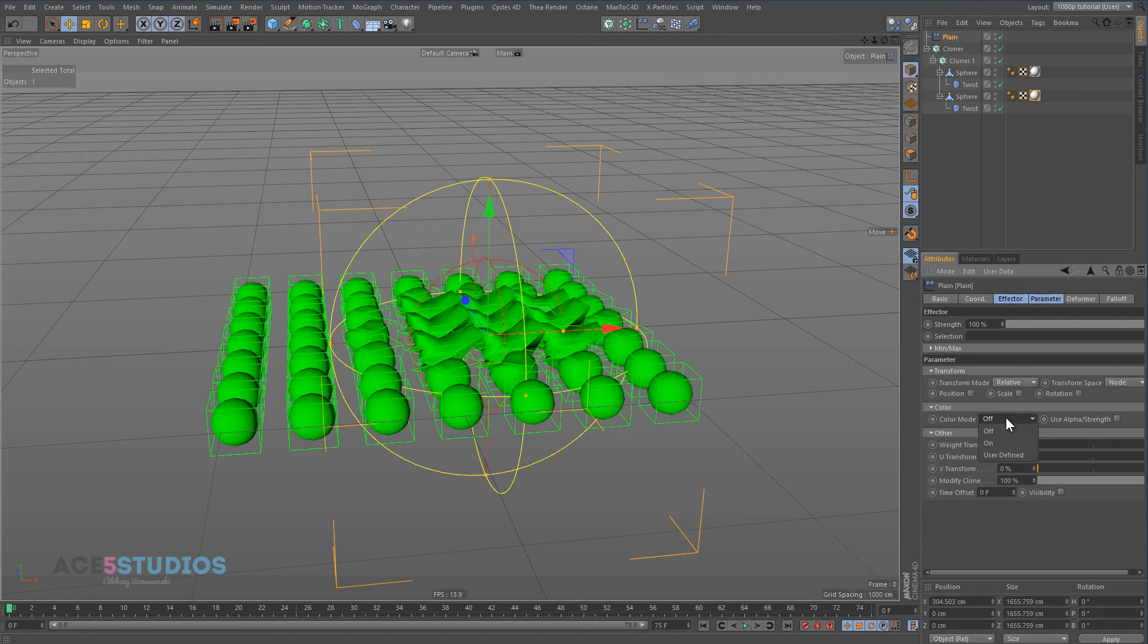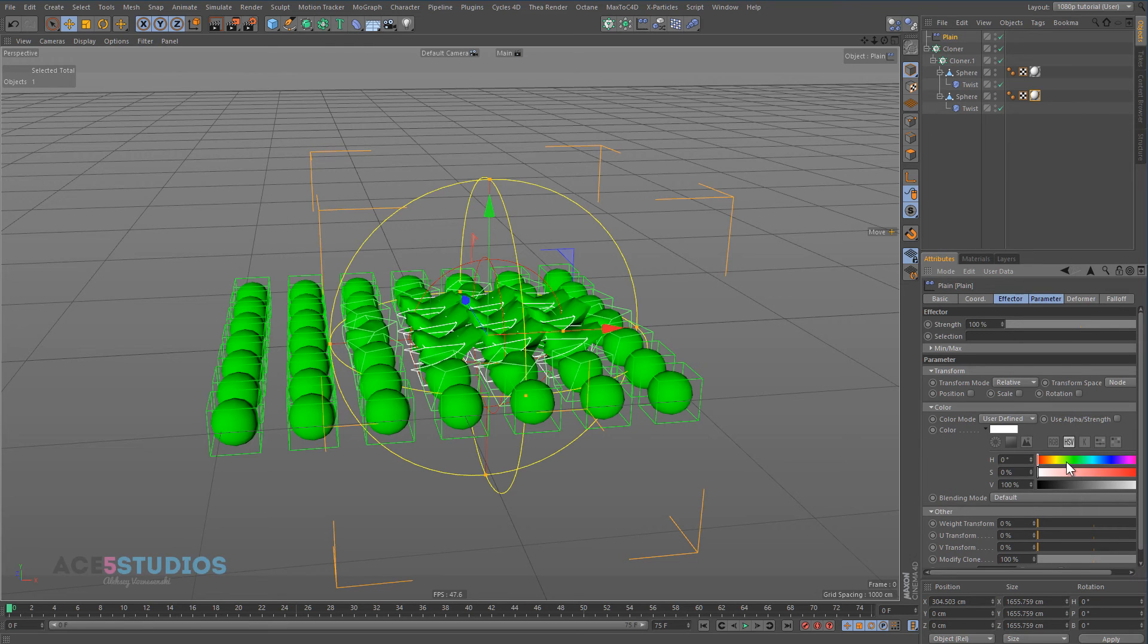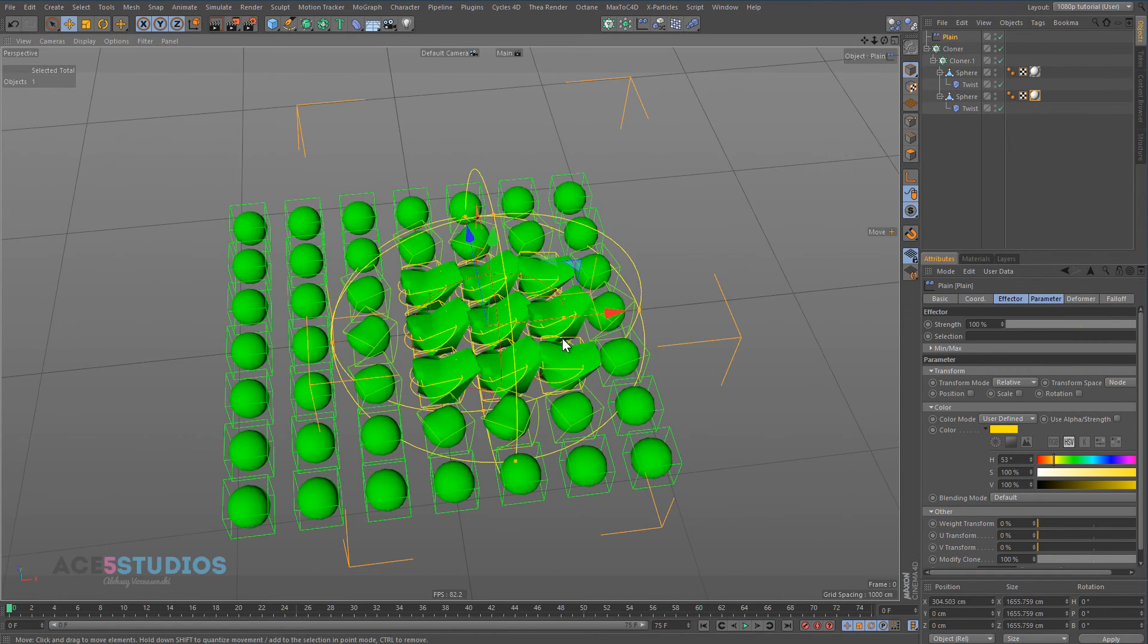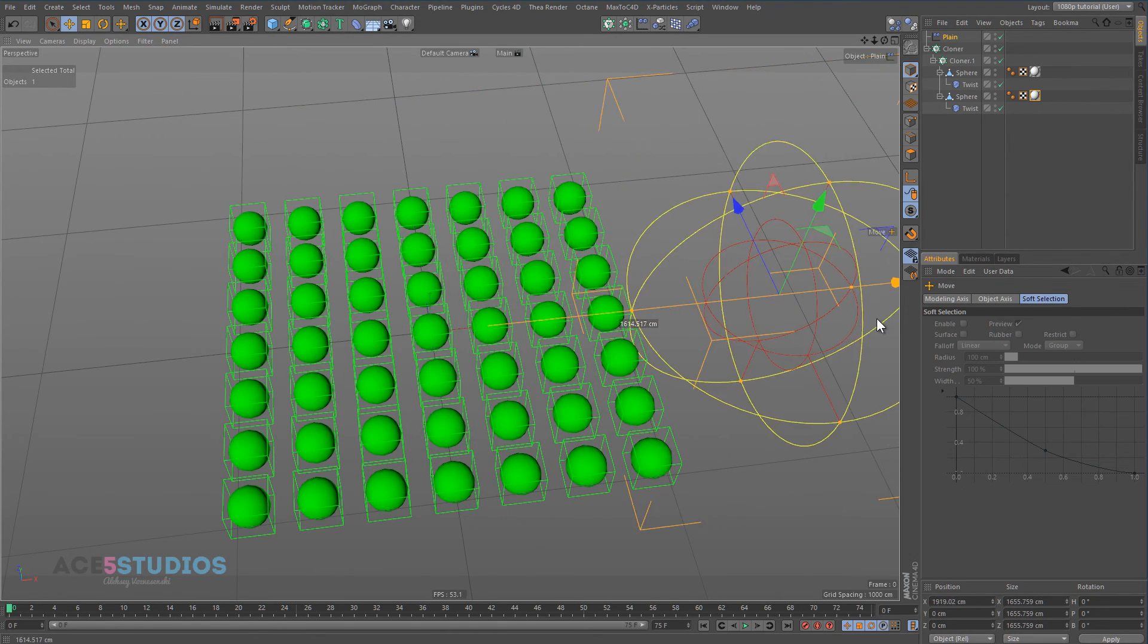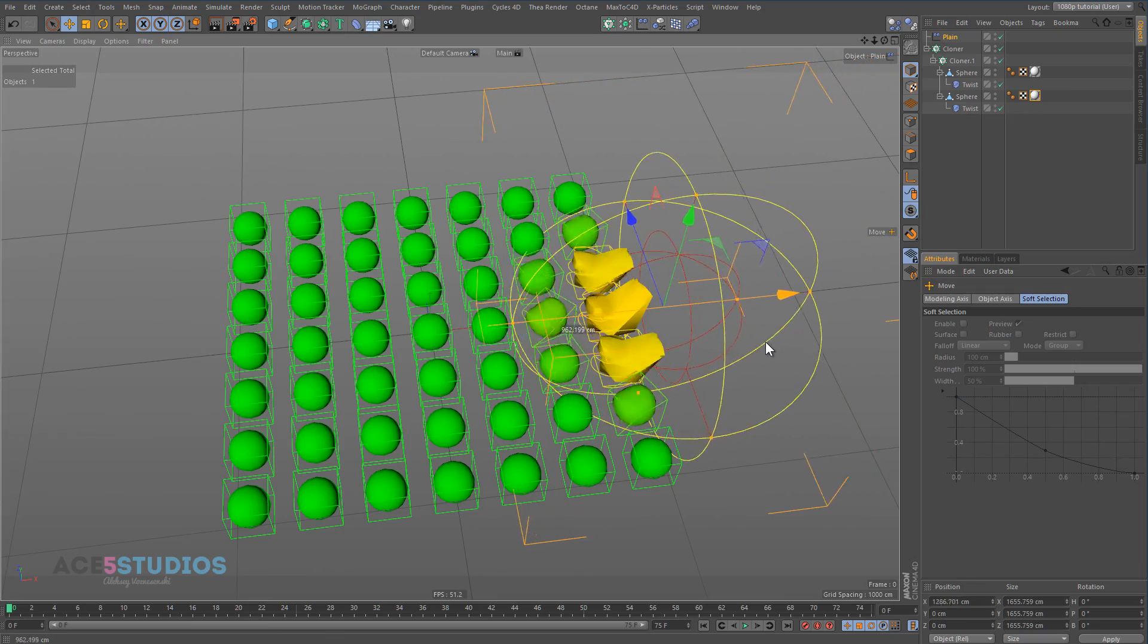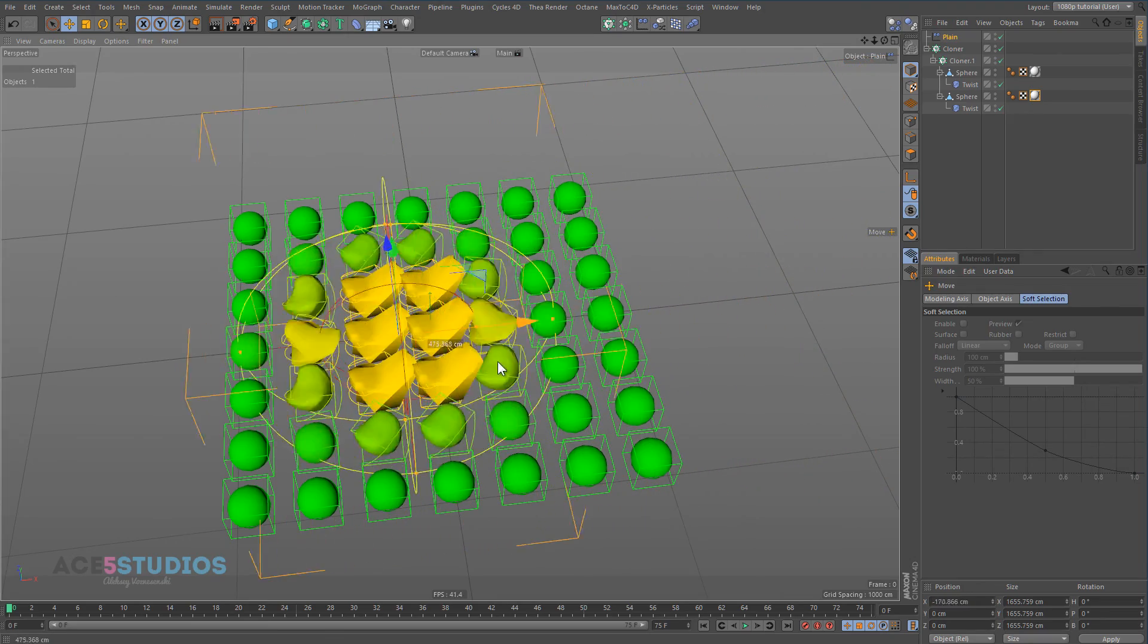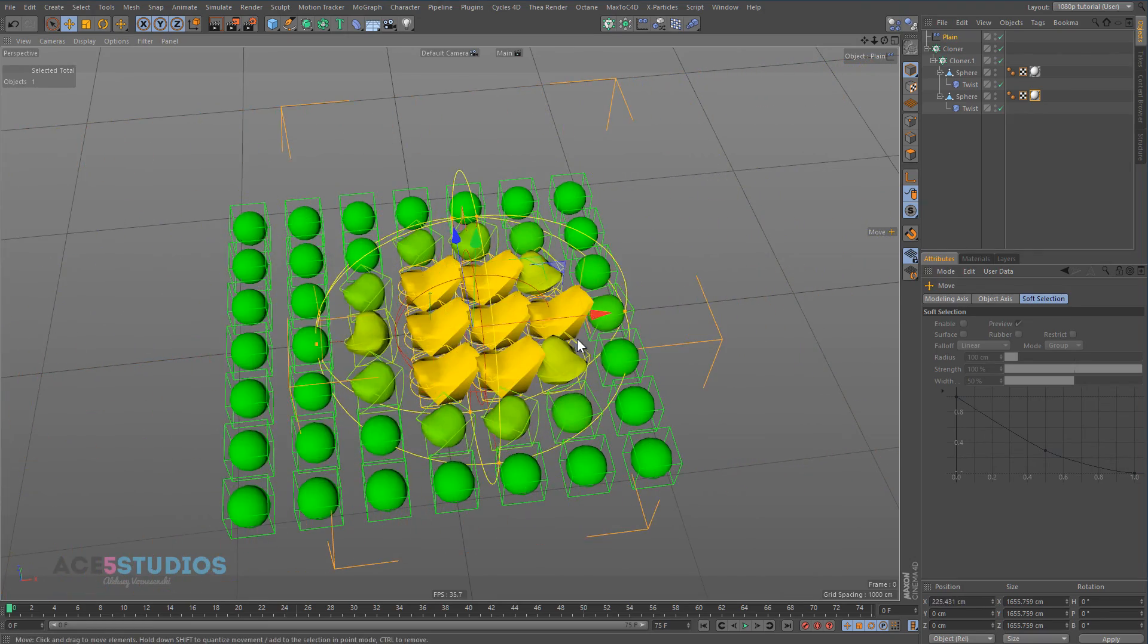And then for the plane effector, let's turn on the color here, on, nope, user defined, and let's make it yellow. And there you go, now you can see the blending happening, so it slowly goes from yellow to green. Very convenient.